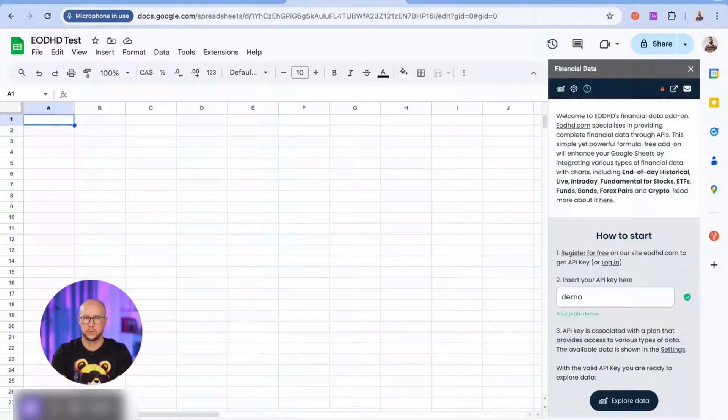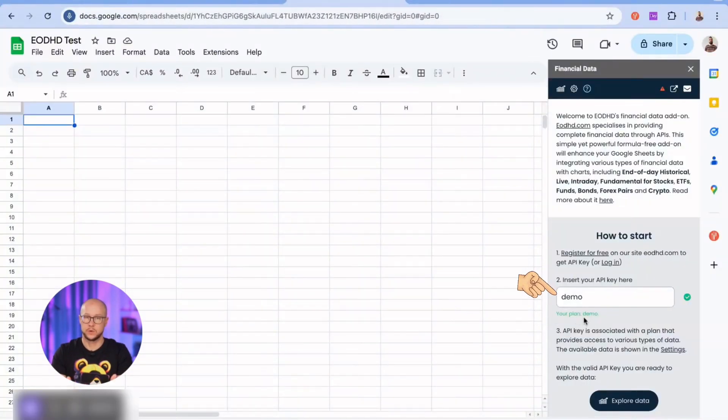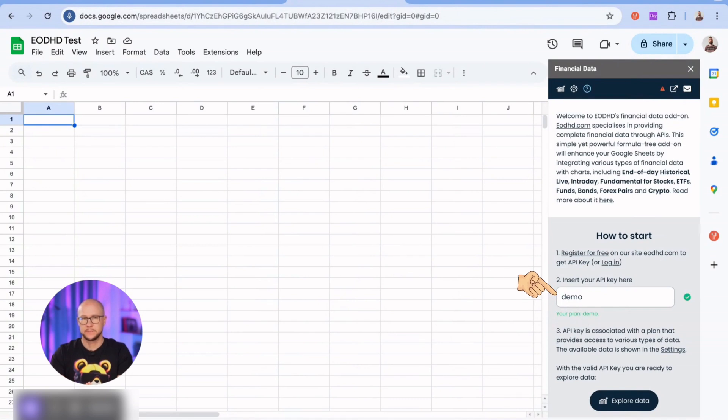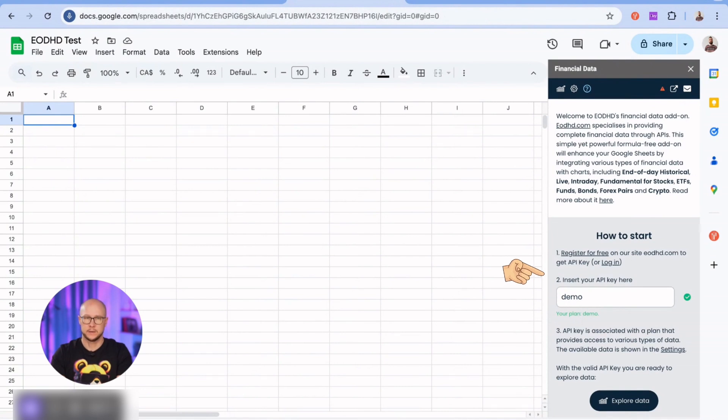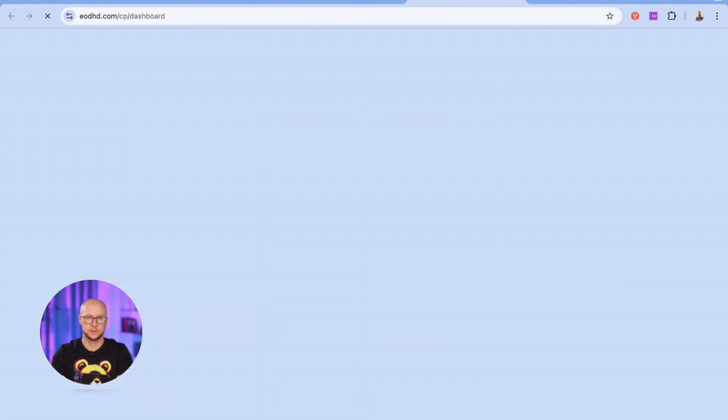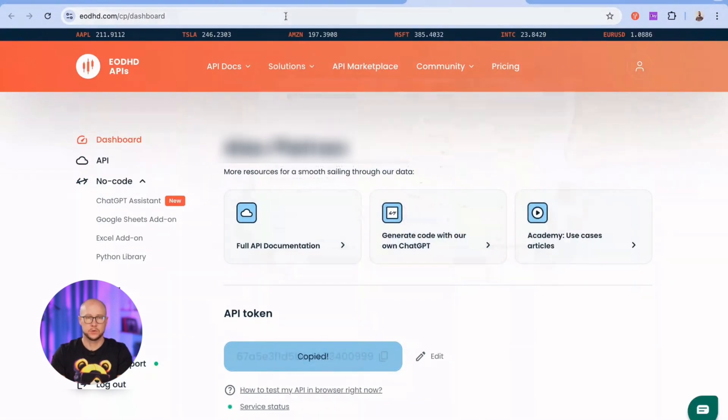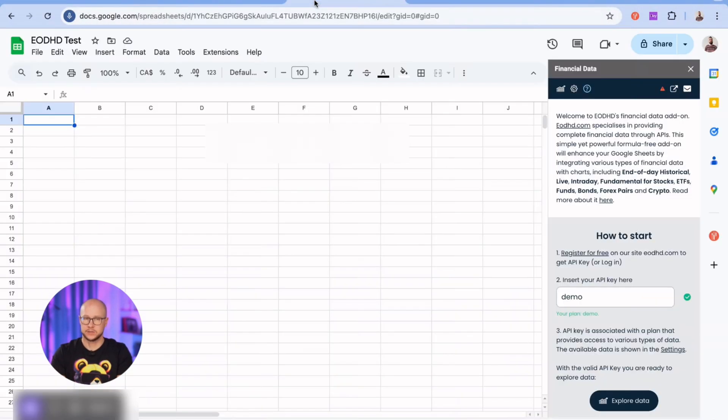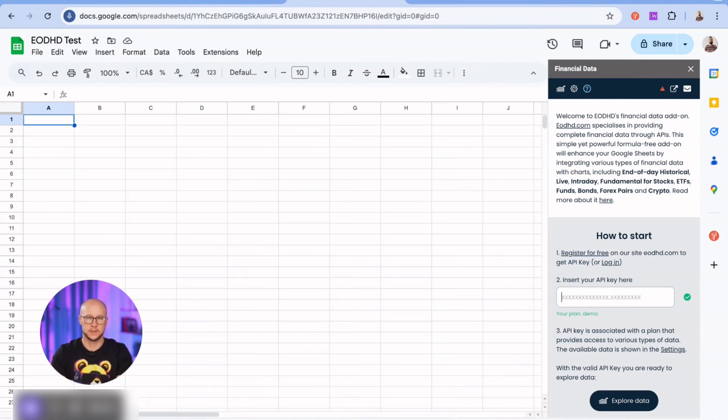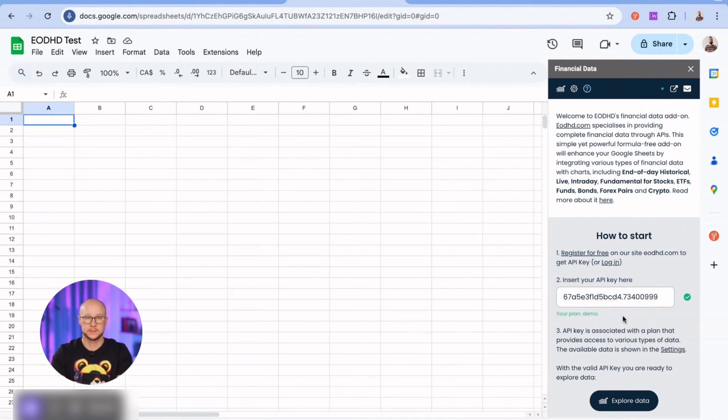You will start on the tutorial page where you can enter your API key. The key is required to access financial data. By default, a demo key is provided, which grants access to data for a limited number of tickers. I will login to EODHD.com to copy my API key. The key or token is generated after a free or paid subscription.